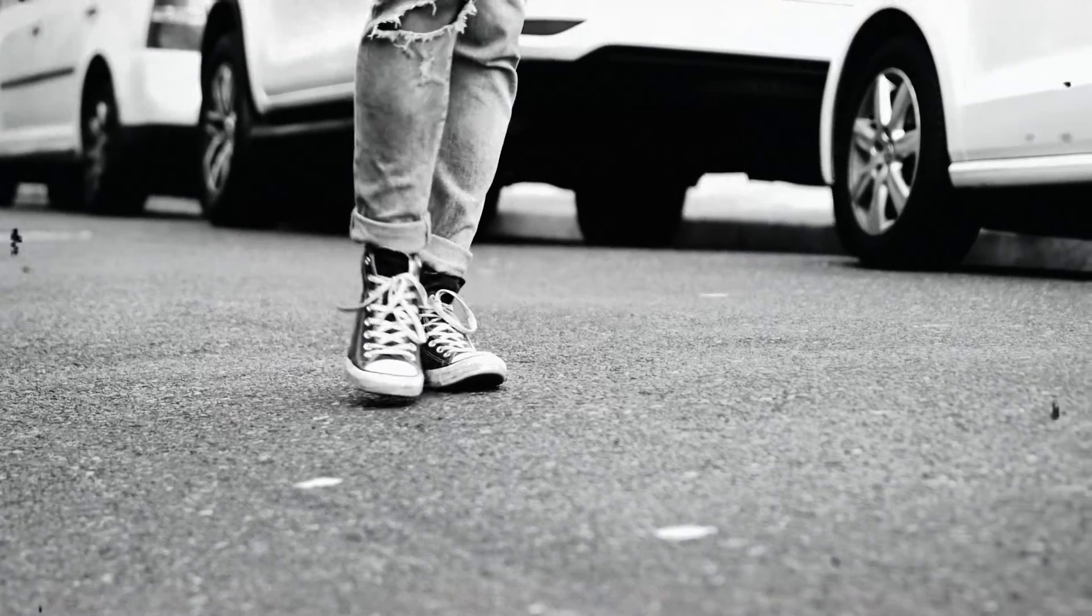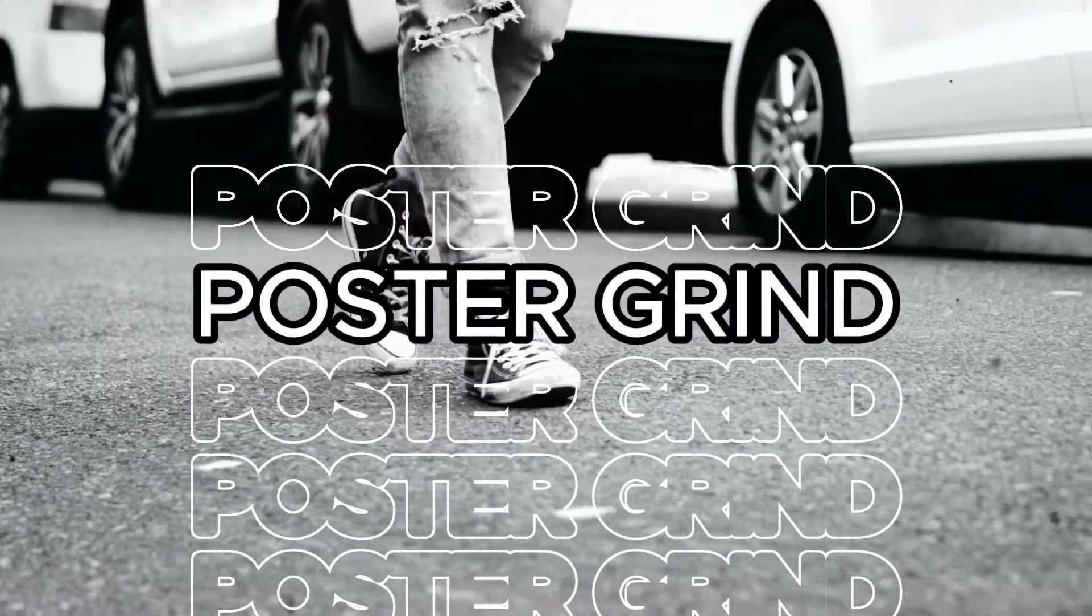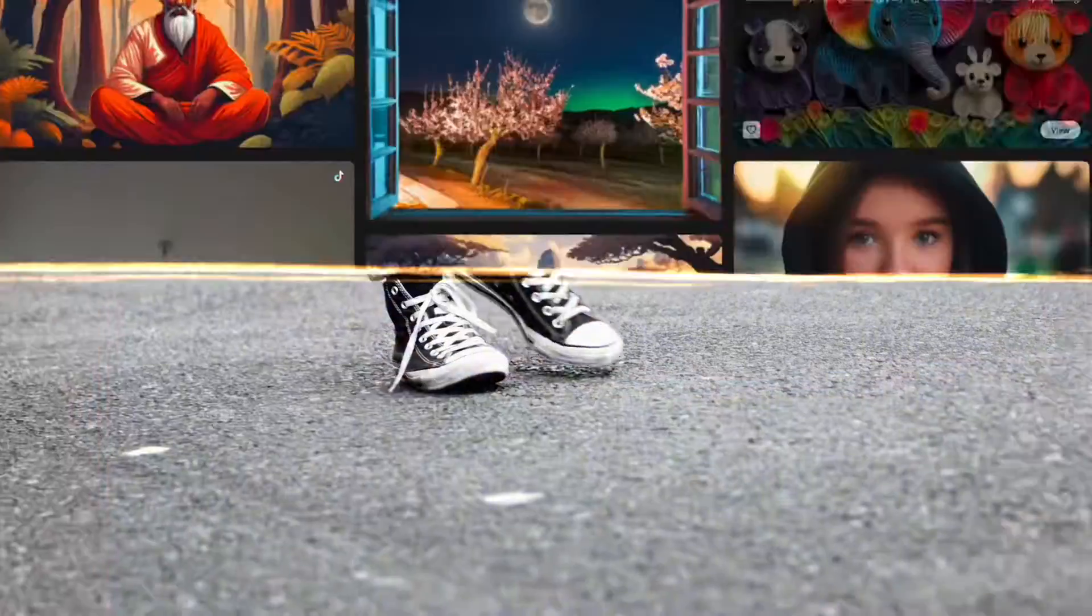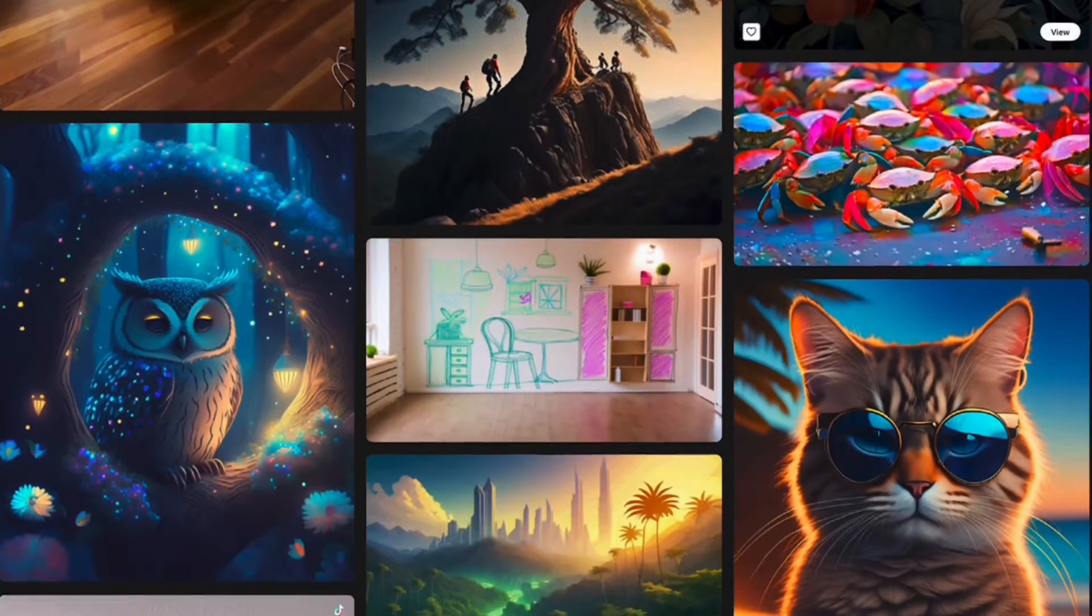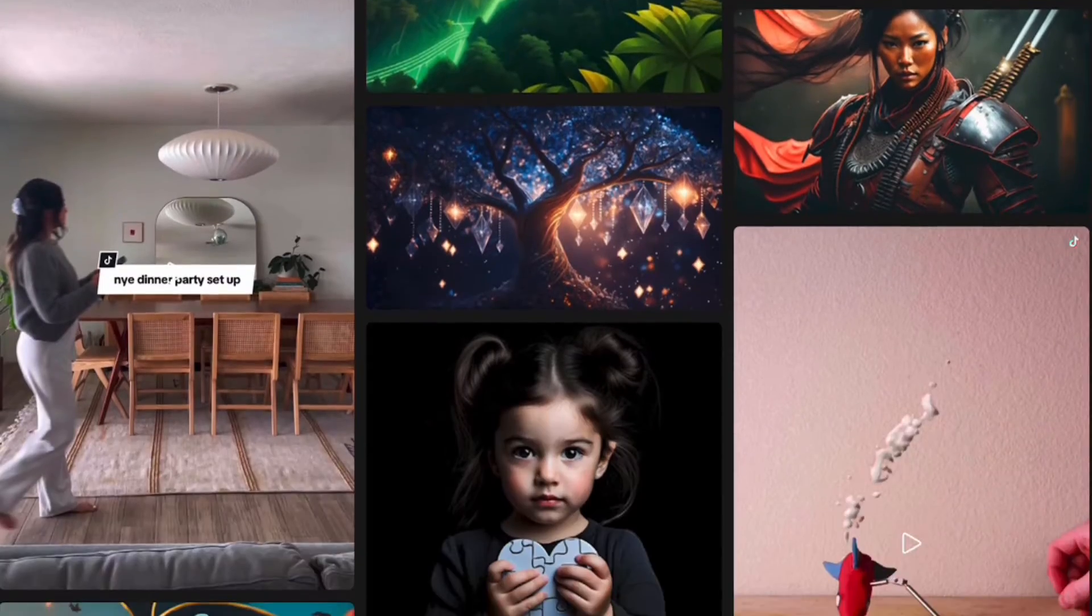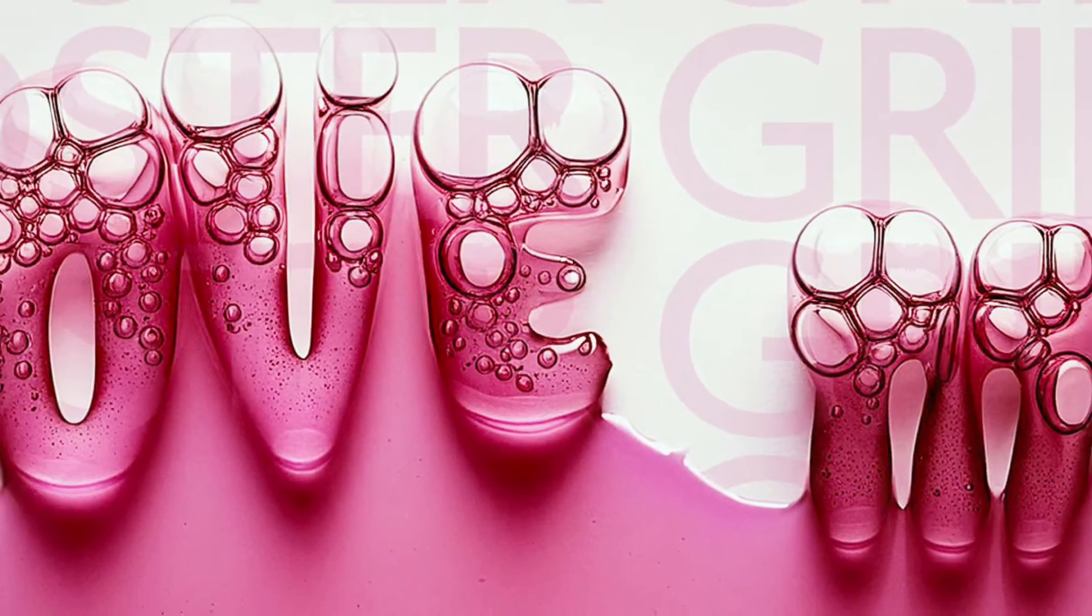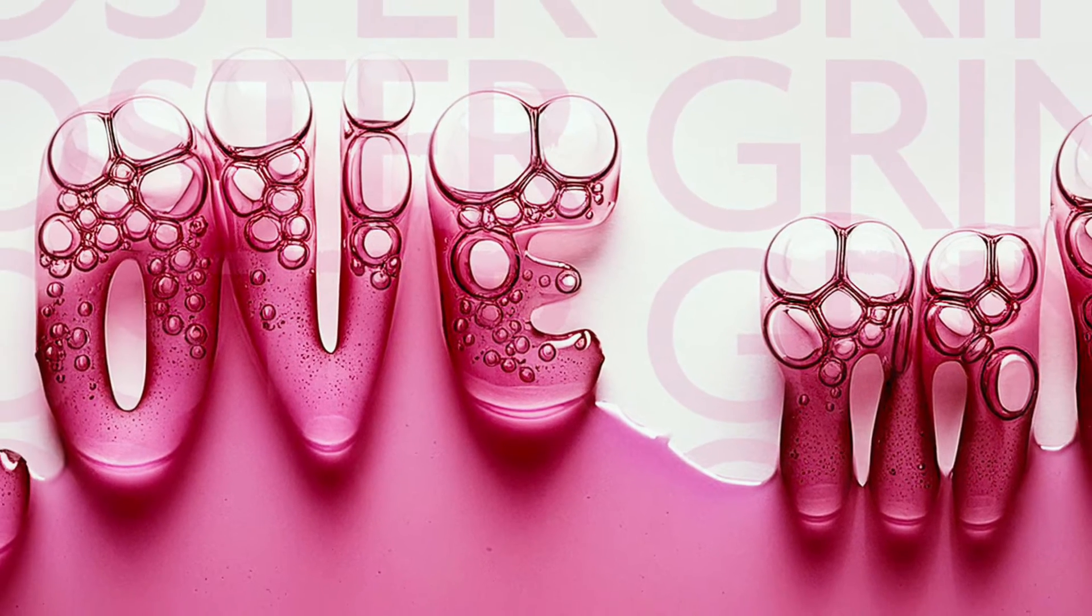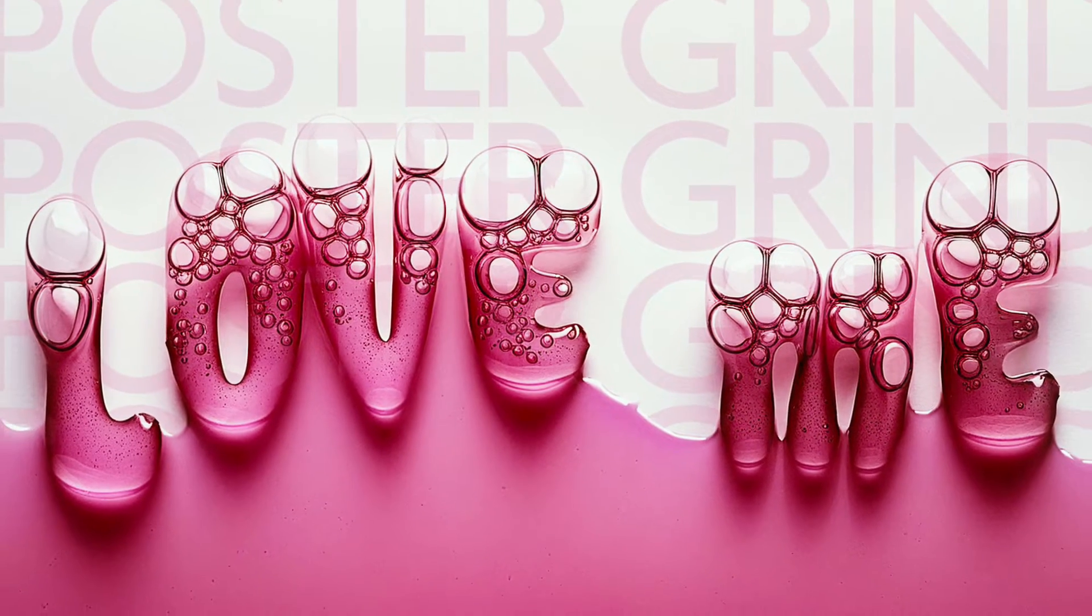What is up y'all? This is Andy with Poster Grind and today I'm going to show you the step-by-step way to use Adobe Firefly AI and Photoshop to customize your typography.